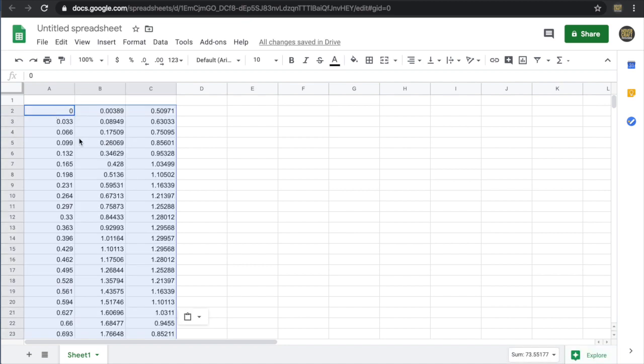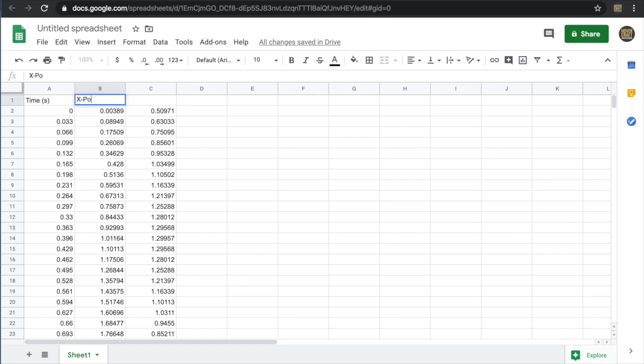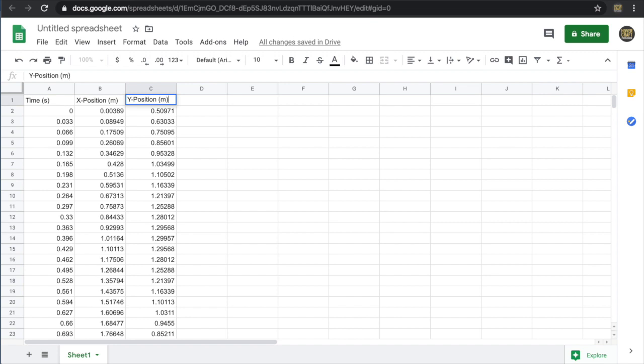I want to know what this data is. So my next step would be to label each column. First column was time. The second column was just called X in JSTrack. I'm going to call it X position. And then the third column was Y position, the vertical position also in meters.